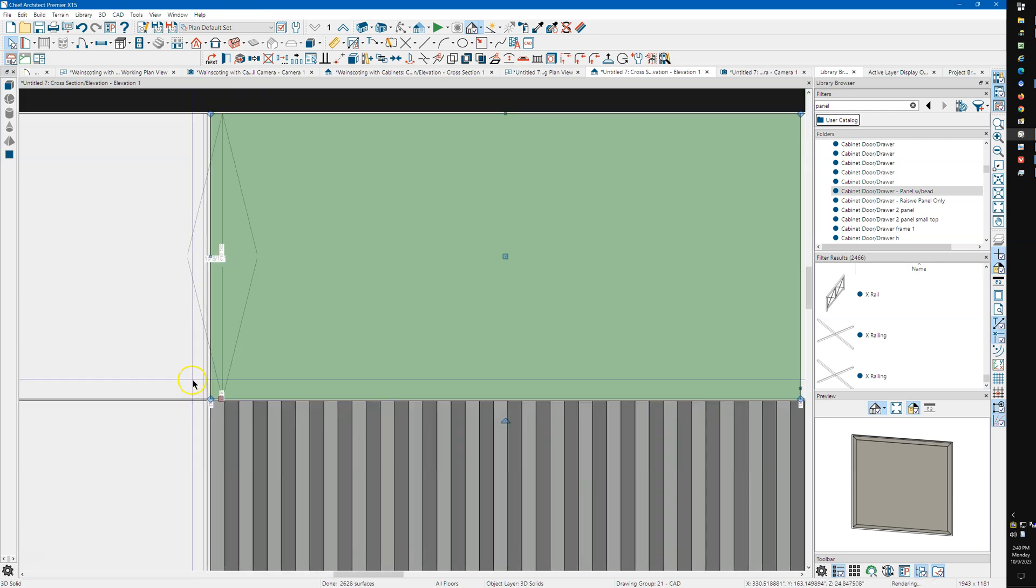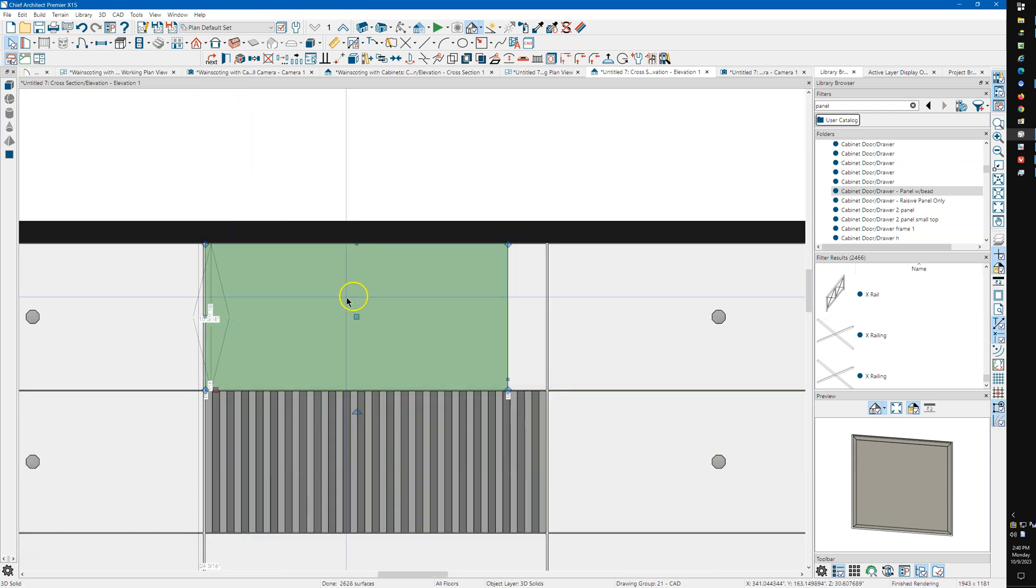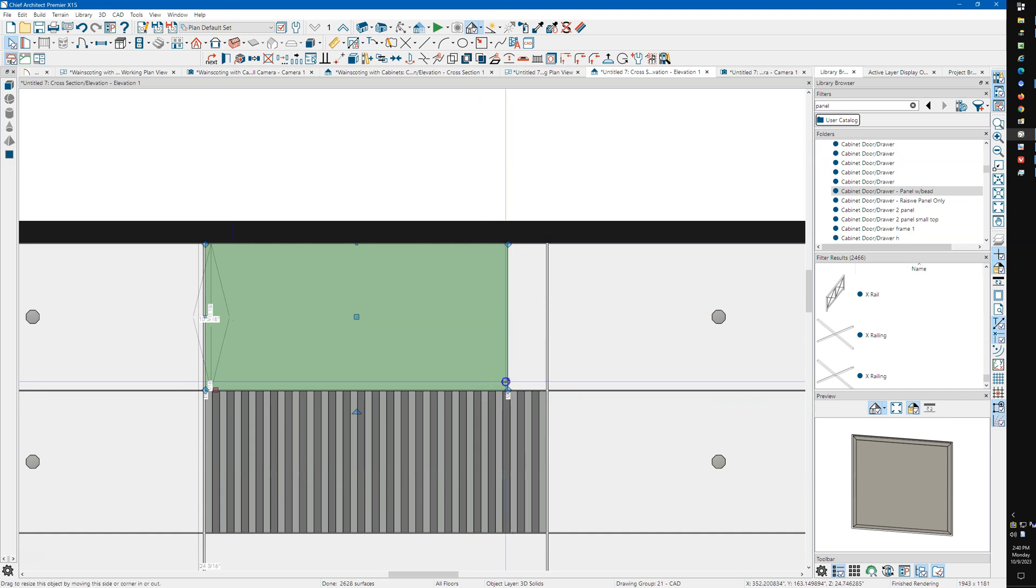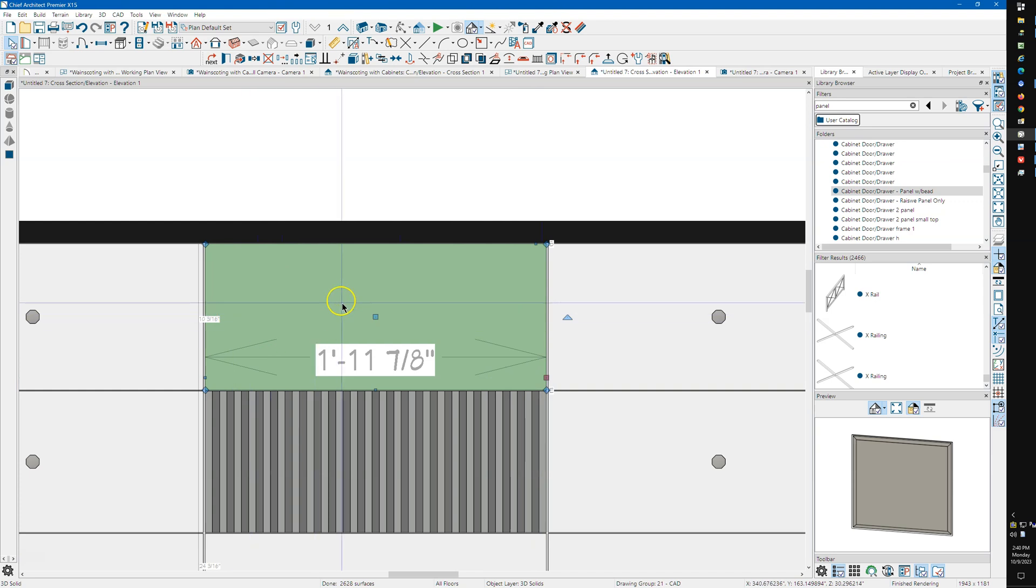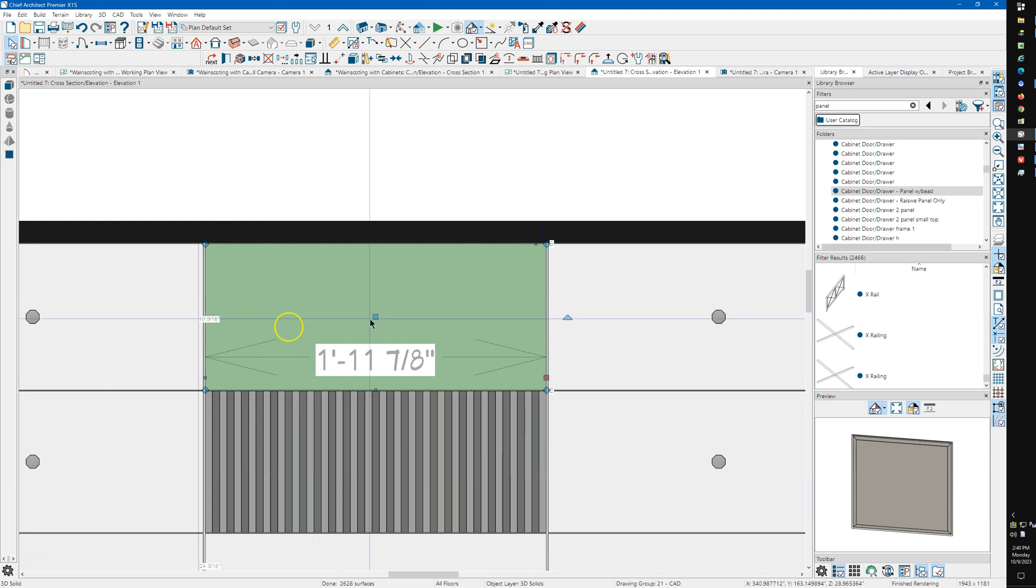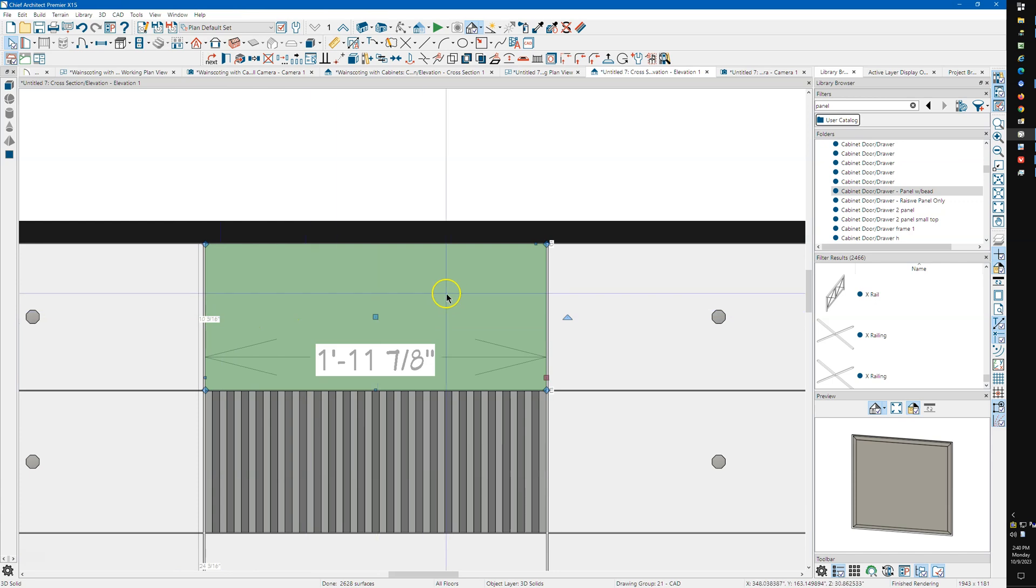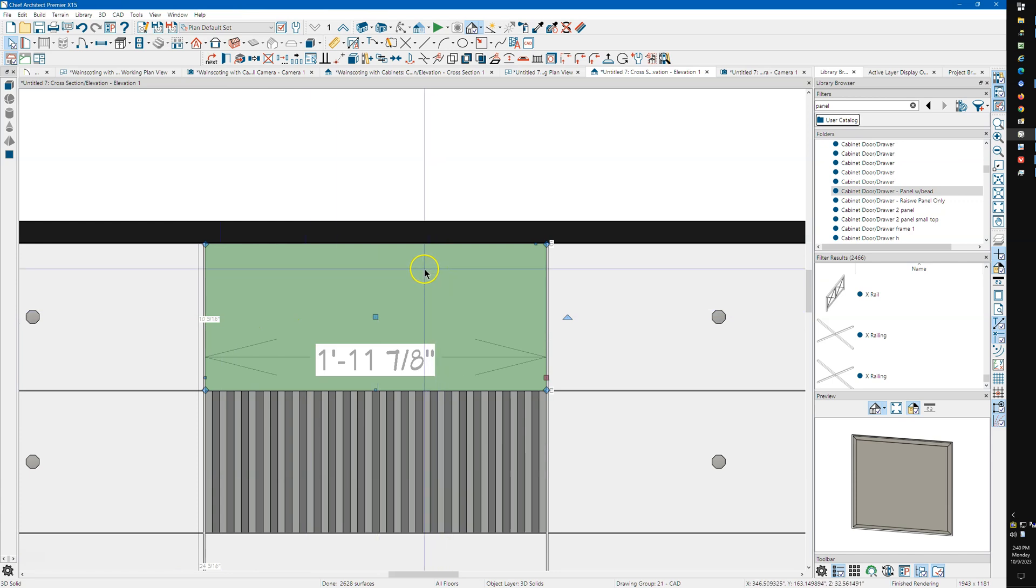So all I'm doing is using the drawer head that's on the cabinet already to size this. I mean, you could open up the cabinet and figure out the sizing and stuff, but this works just as well. So now I've got a 3D solid.